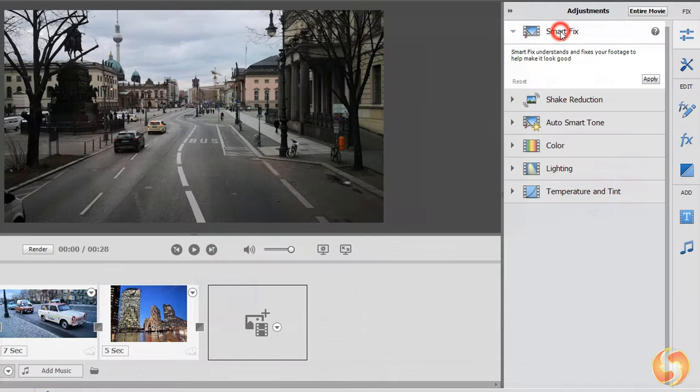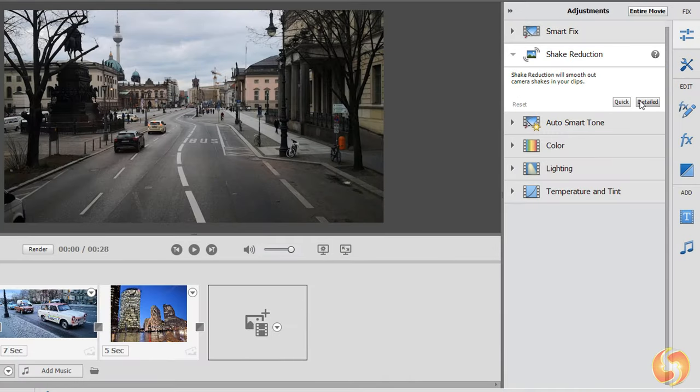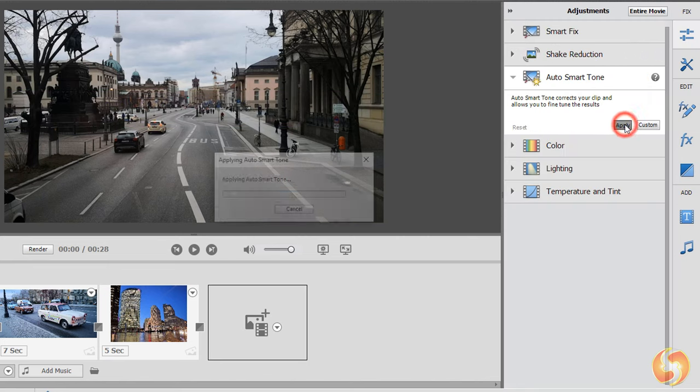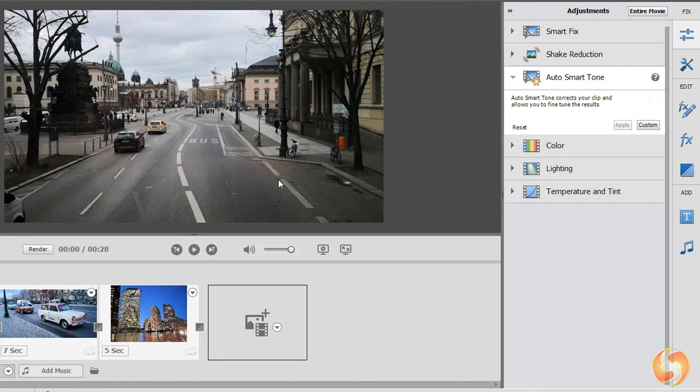Use Smart Fix, Shake Reduction and Auto Smart Tone to apply quick corrections on color, details and tones automatically.